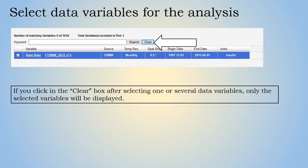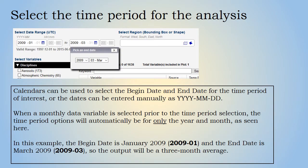The next step is to select the time period for the analysis. Calendars can be used to select the year, month, and date for the begin date and end date, which can also be entered as year, month, and day. If a monthly data variable is chosen, the time period options will only be for the begin month and end month. For this example, January 2009 is the begin date and March 2009 is the end date, to create a three-month average map.